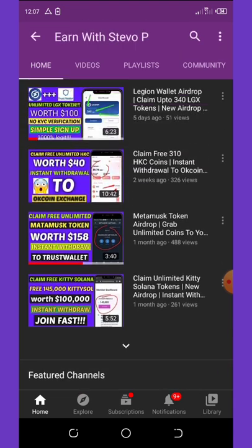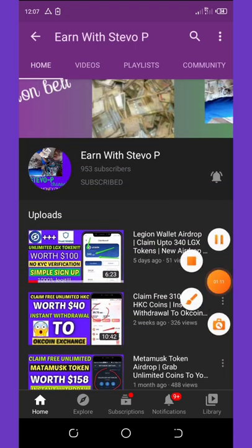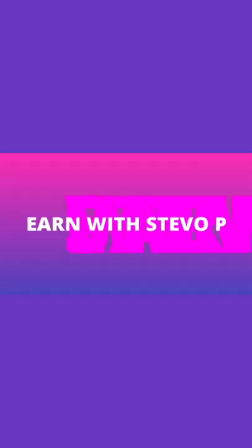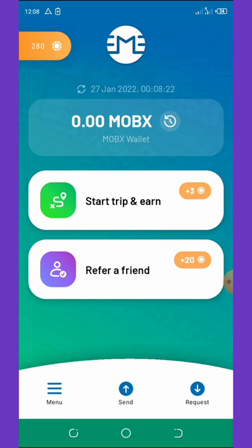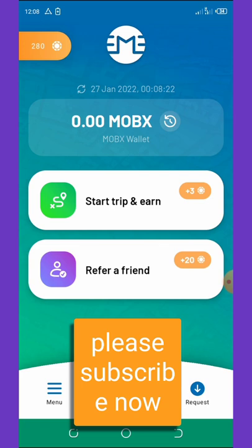Without further delay, let's continue with today's video. We are back to the dashboard — this is a new cryptocurrency that is about to be launched in February 2022. The best thing about this wallet is that they are giving out a free token called MobX.